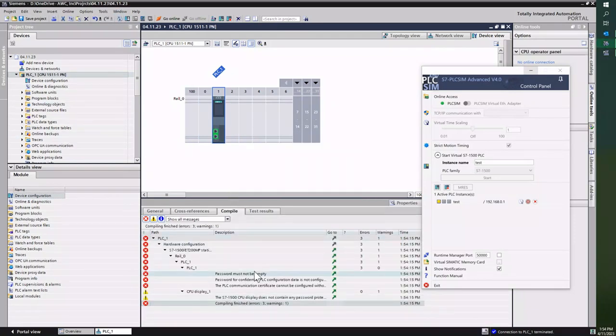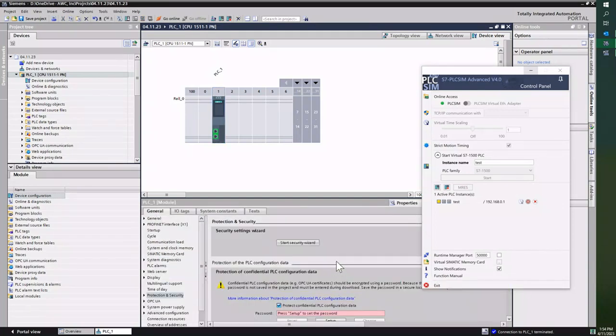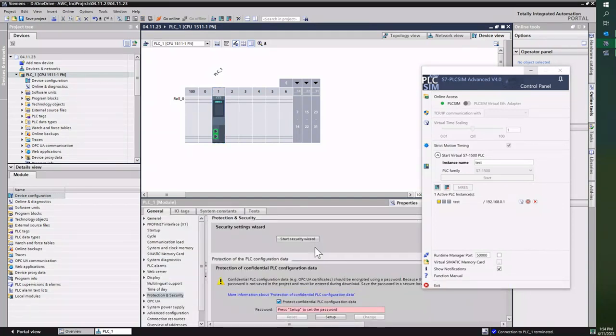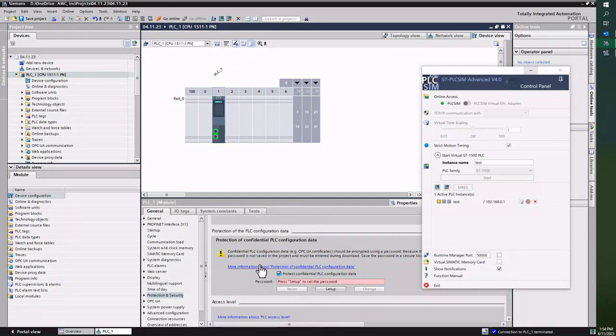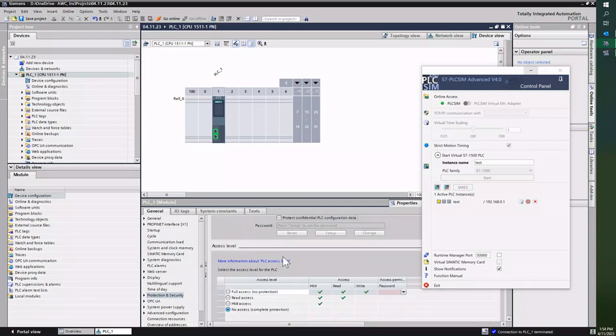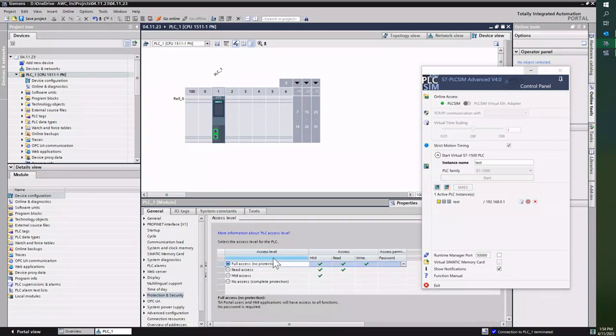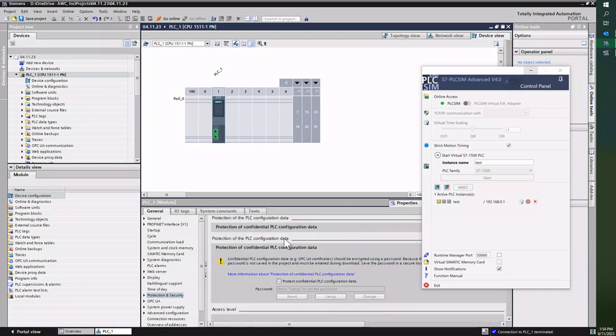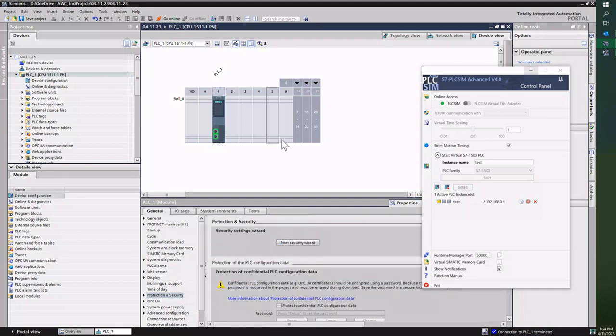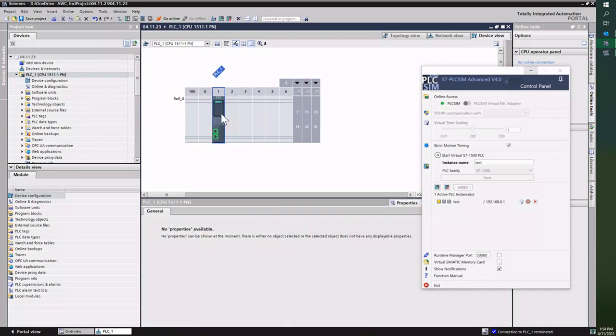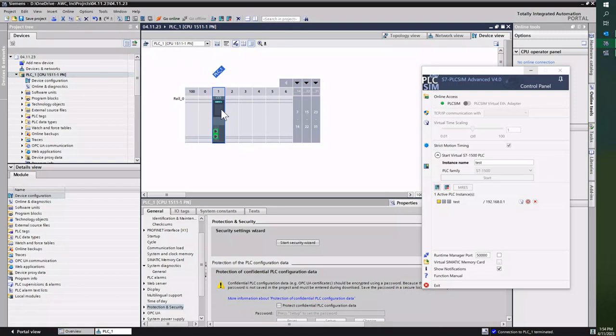And right now it's going to have a password issue because by default on V17 they have password protection put on by default, and you must disable that. It's some type of safety feature that Siemens has put out there. While I'm testing, I normally just turn it off so I'm not constantly having to put in my password every single time.